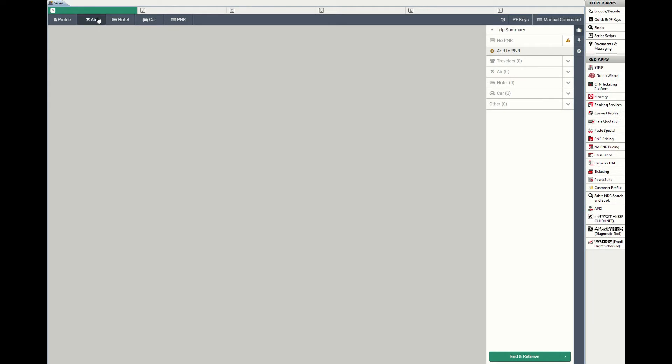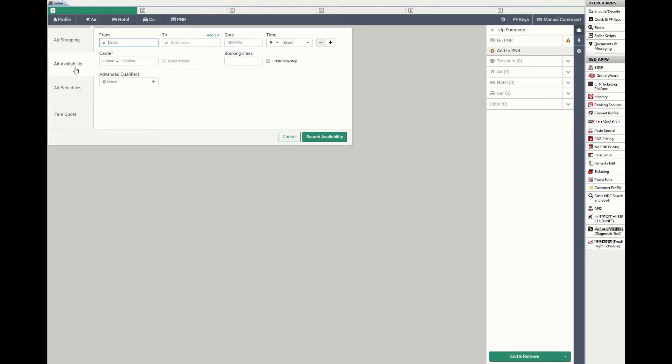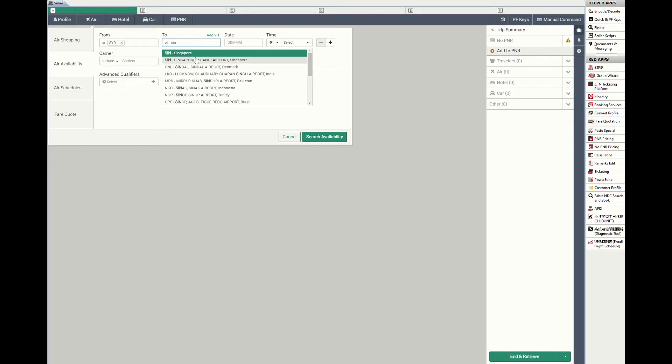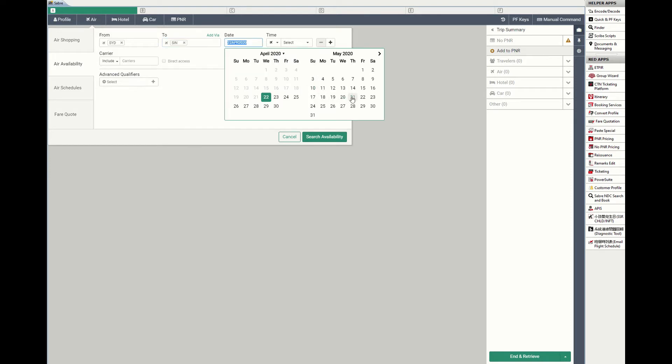A leisure customer calls in or walks into your counter for flight reservation. You can search for air availability and sell the seats.